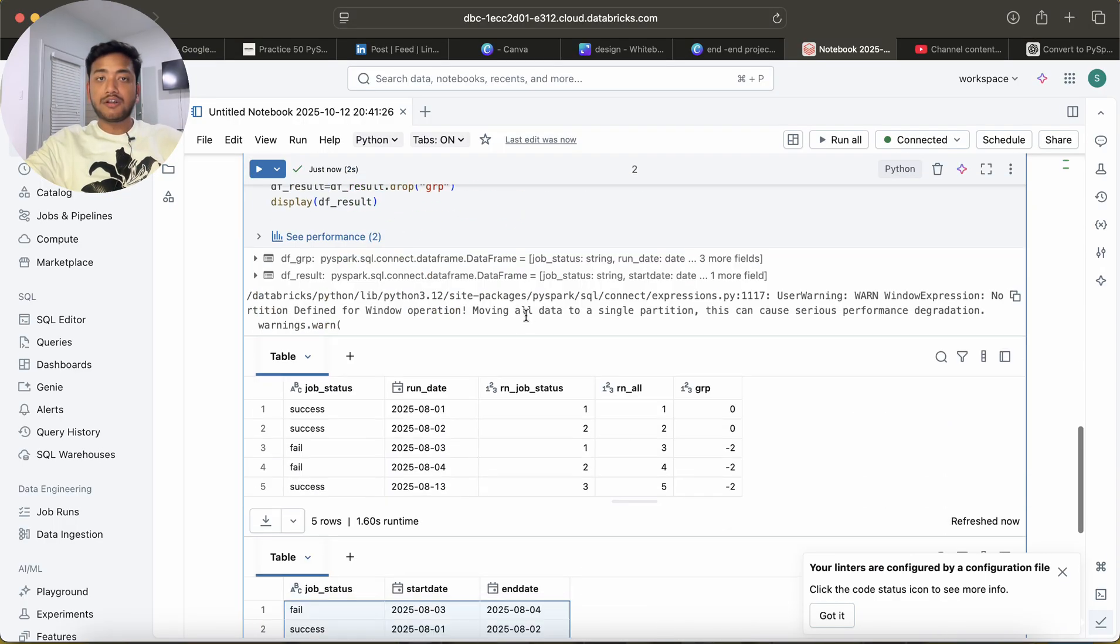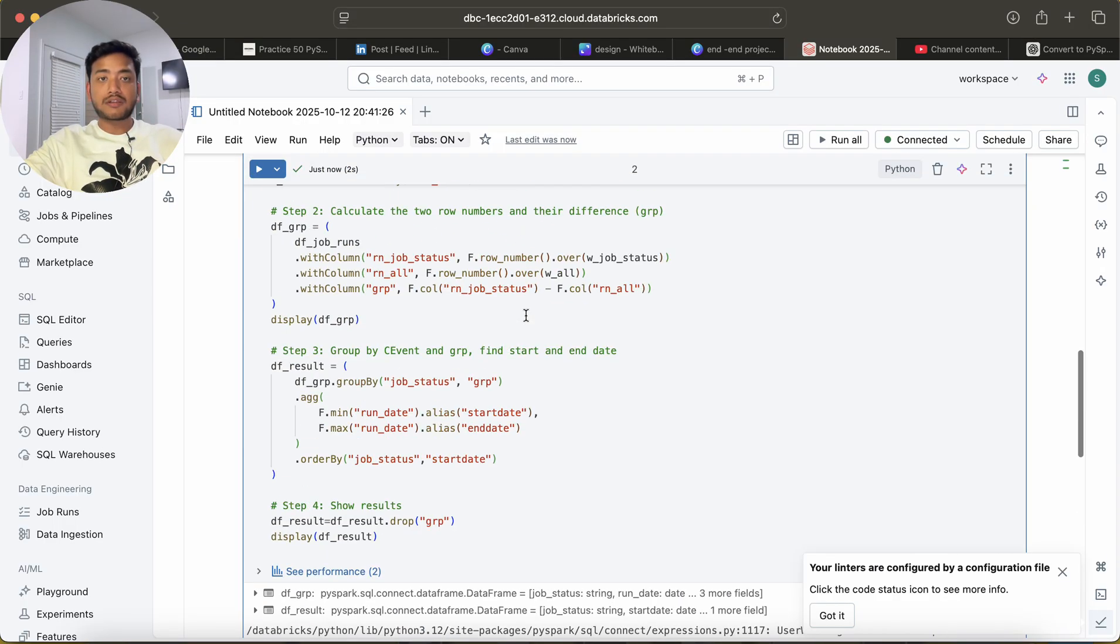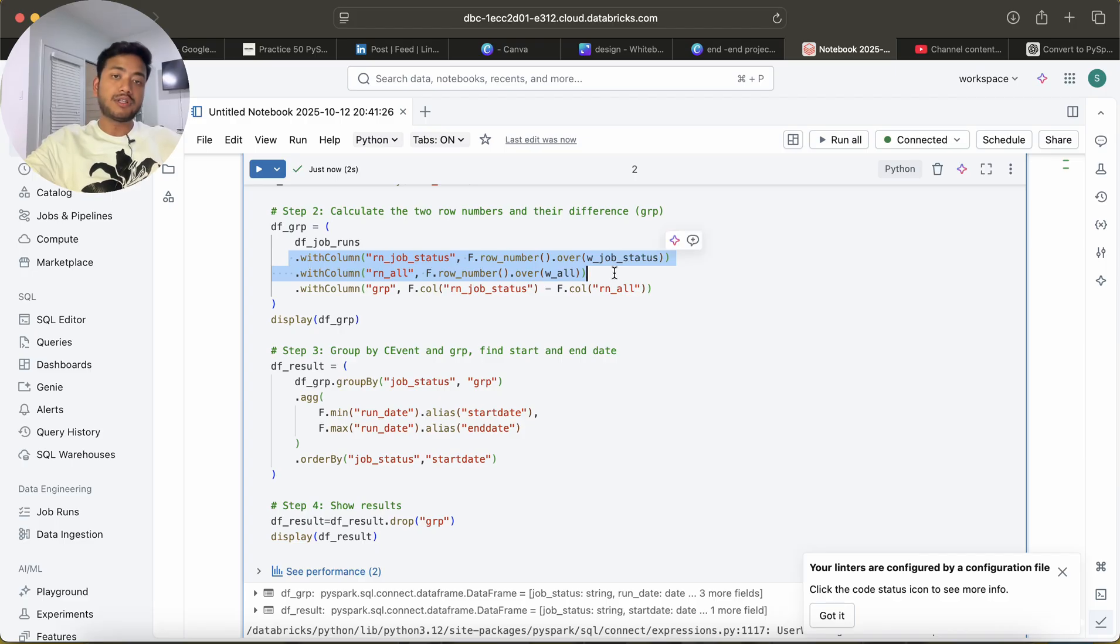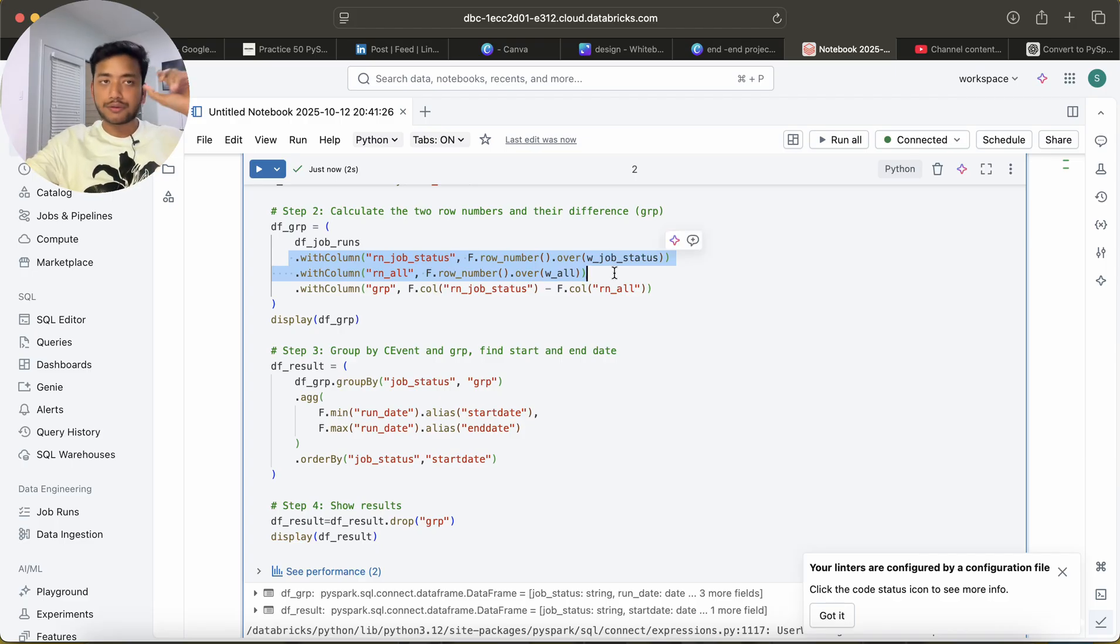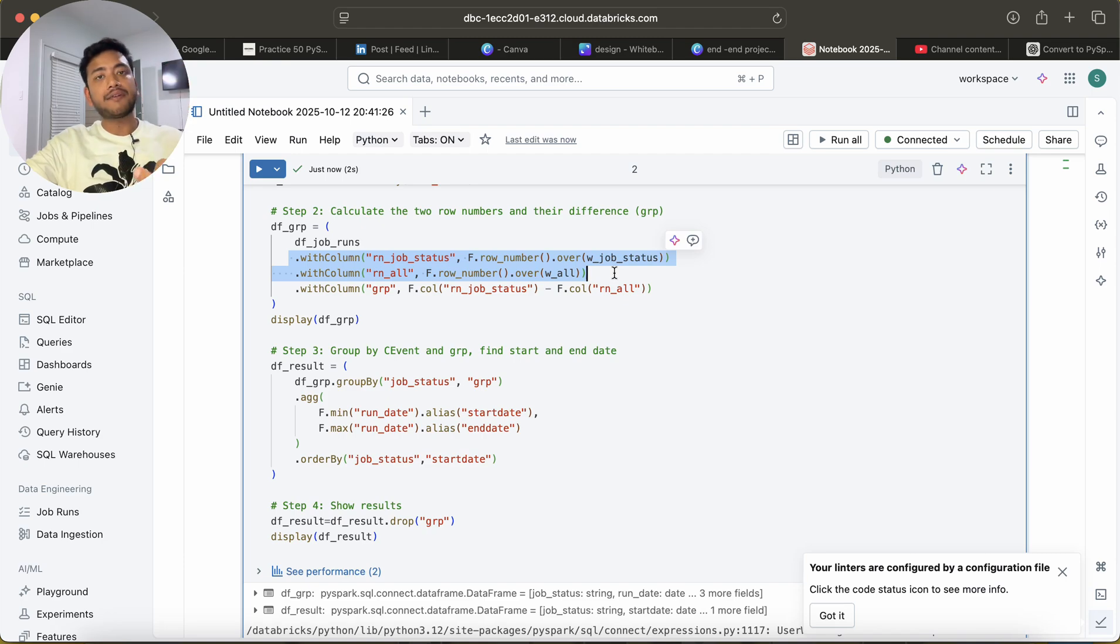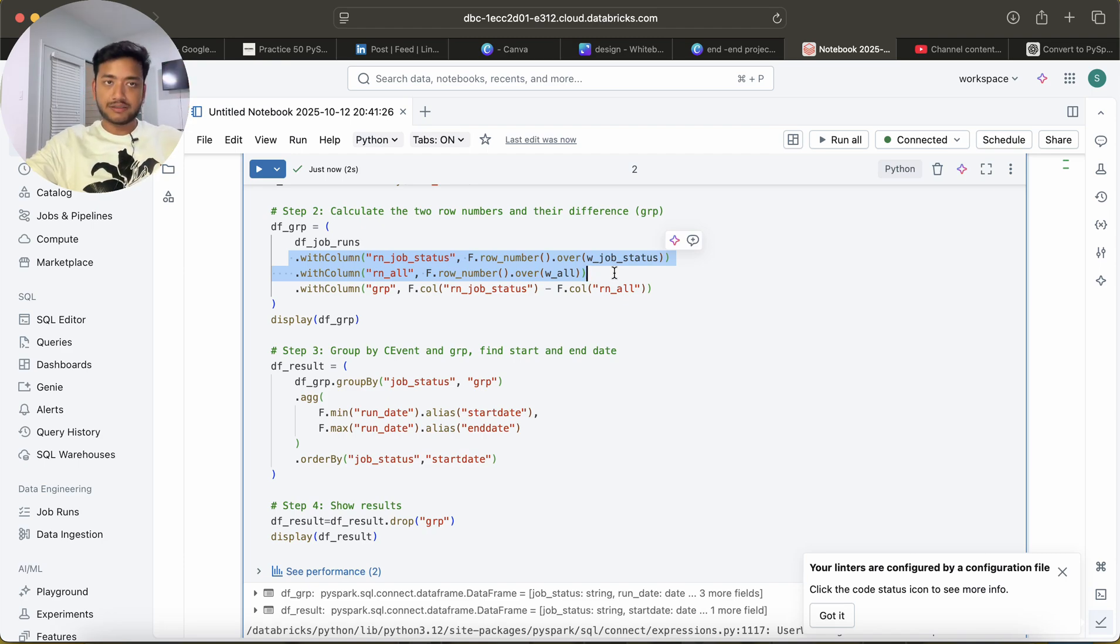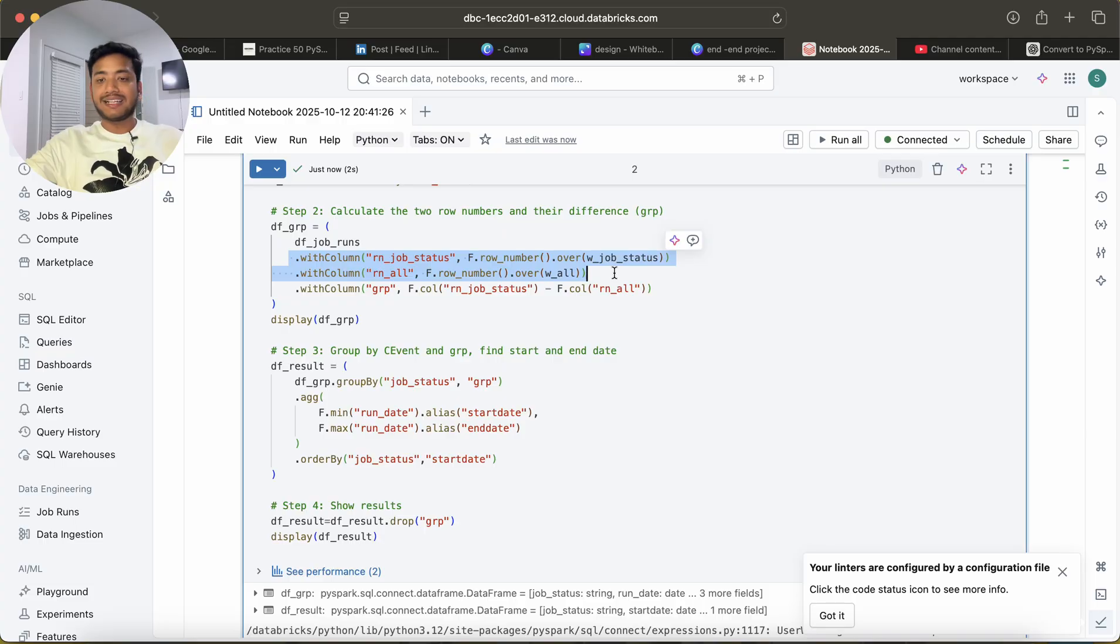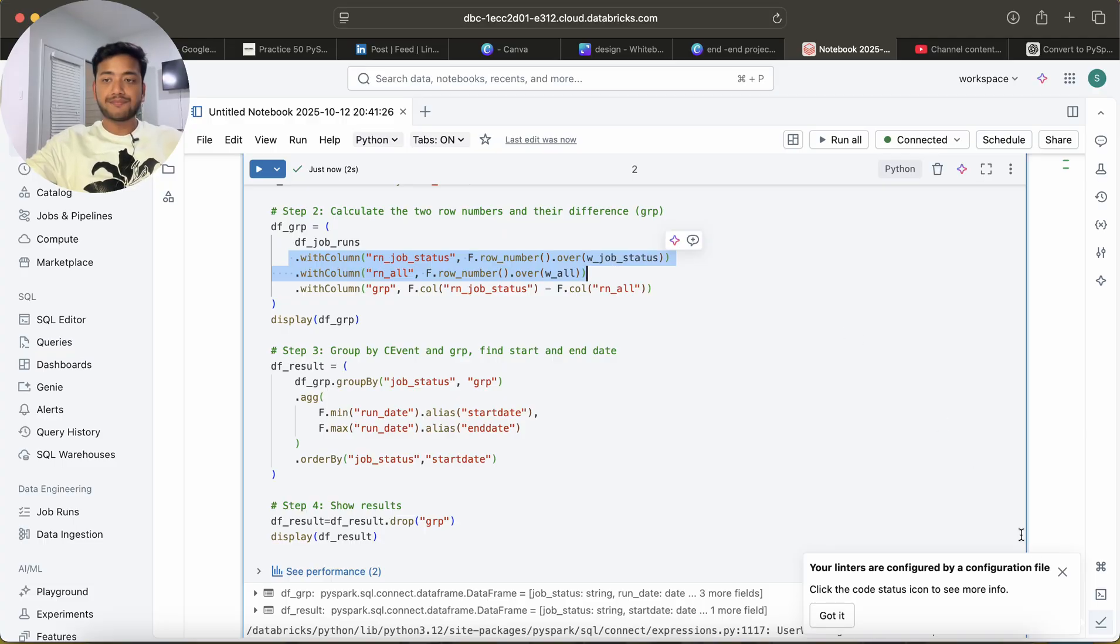You see, instead of doing double row number, you can also use lead function or lag function. Try to build the solution in that way and comment your solutions in the comment box so that everyone will learn it. Till then, thank you. Bye bye. We'll meet you in the next lecture.